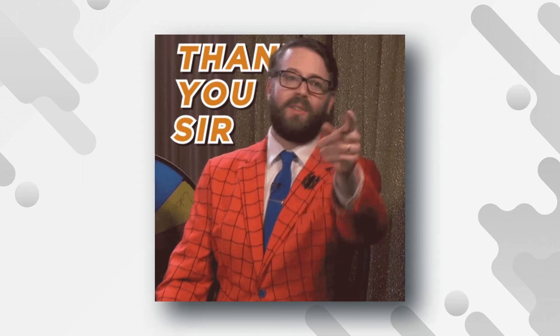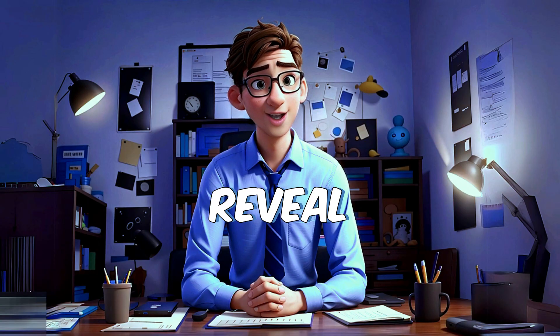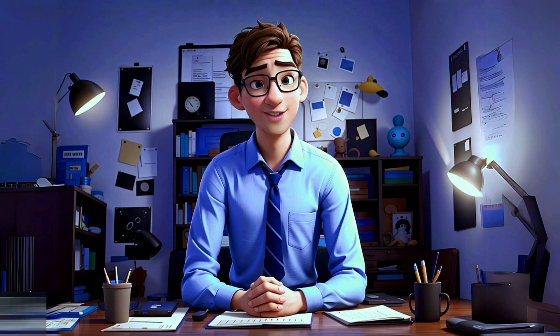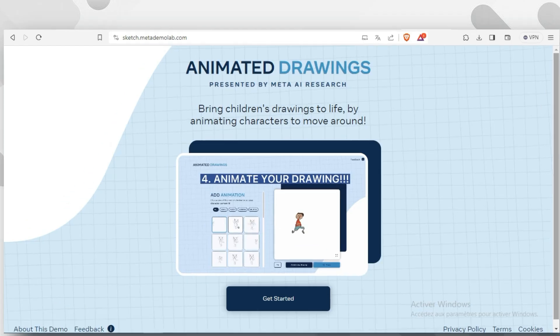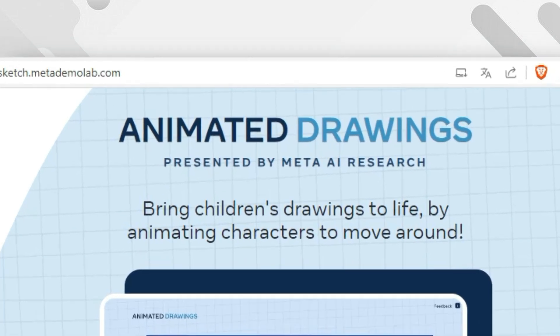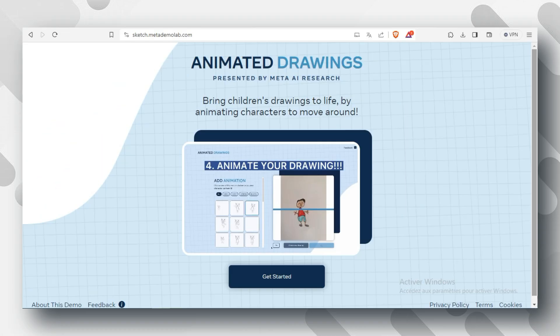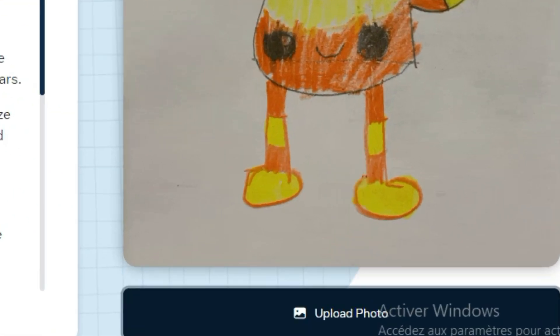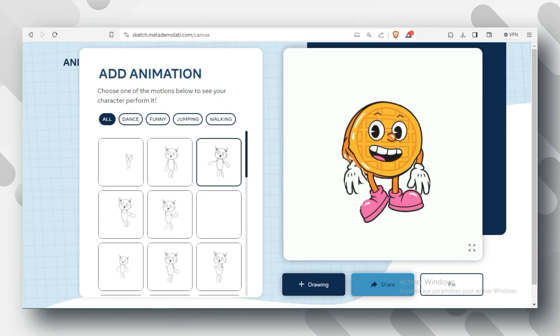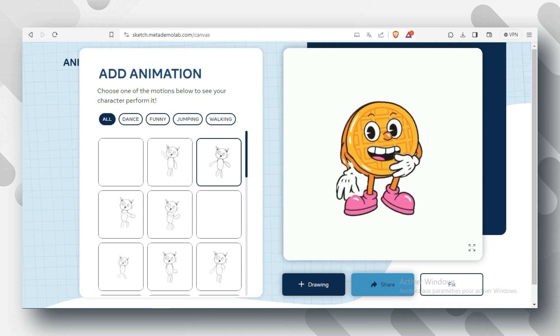To thank you for sticking with me this far, I will reveal a website that will make your animations better. It's called Animated Drawings. You can upload your character here and animate it the way you want.